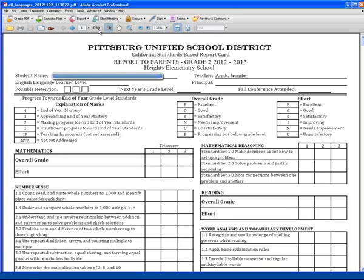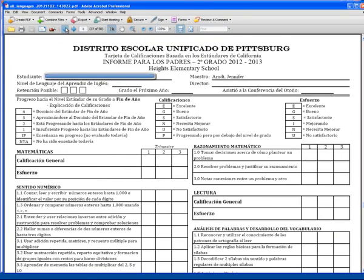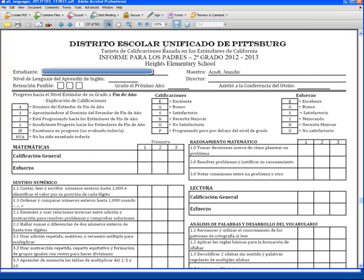Here we can see that all the report cards have been produced in one PDF. The English report cards will be at the beginning and the Spanish report cards will be at the end of the file. From here we can print up the report cards in Adobe. Thank you very much.